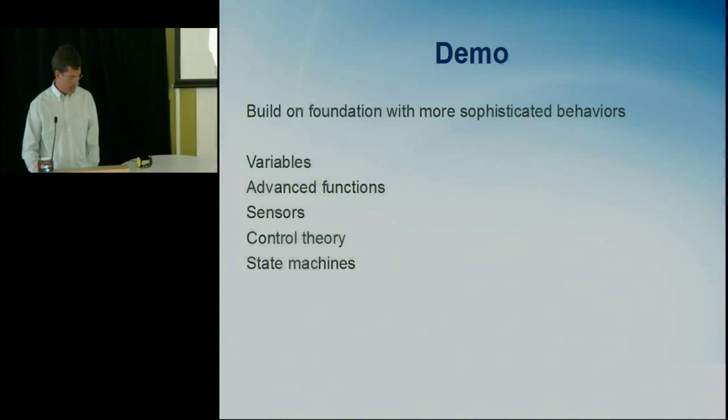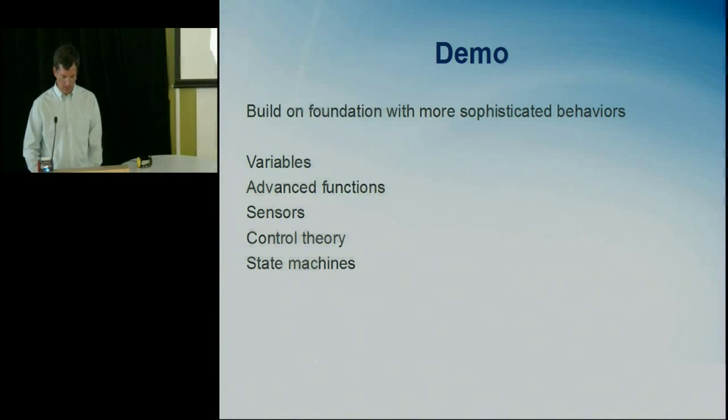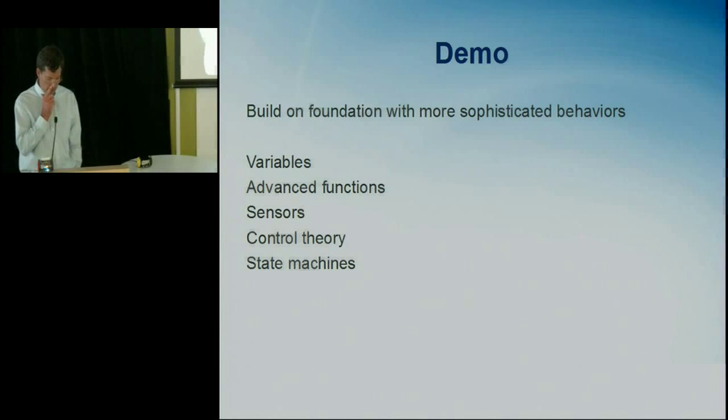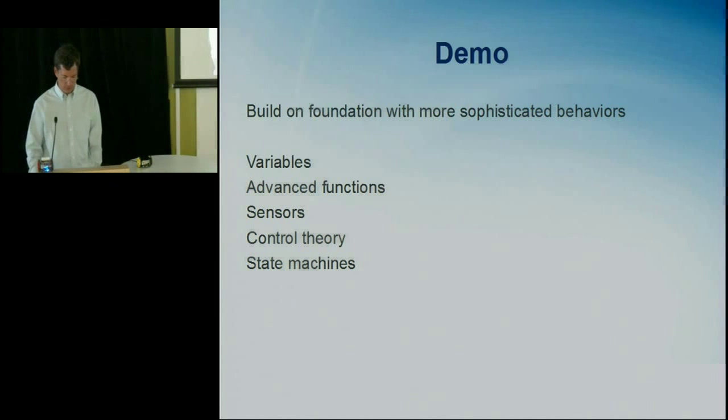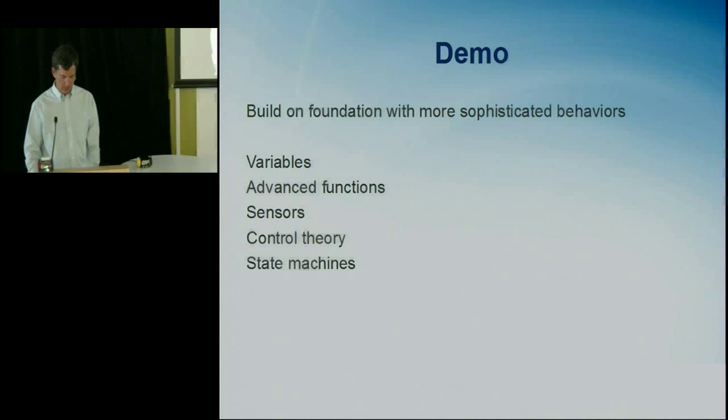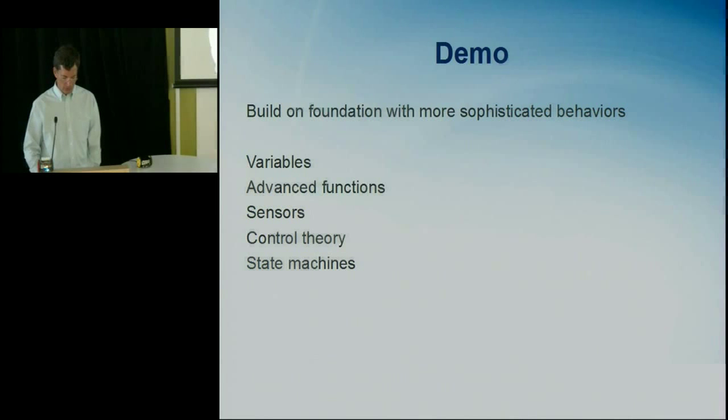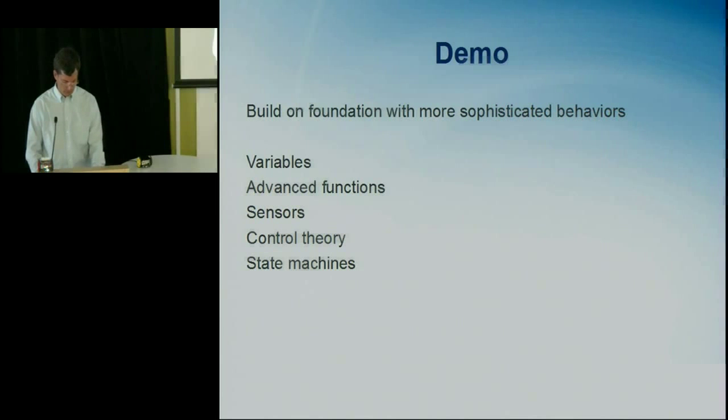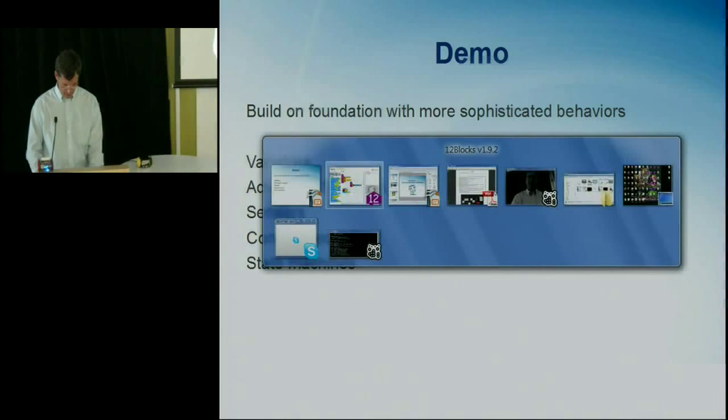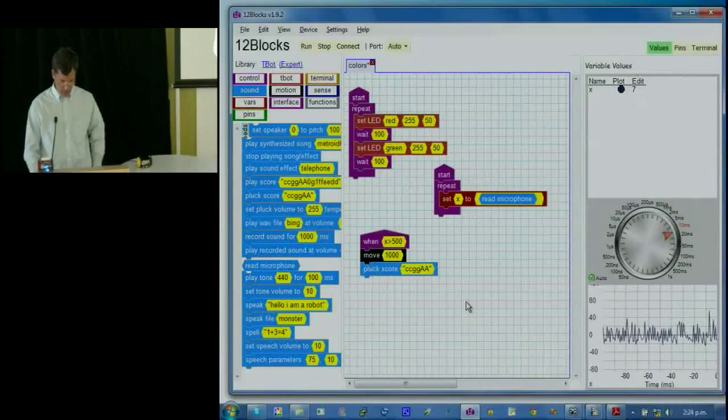So in the second demo, I'll build on the foundation that we did previously with some more sophisticated behaviors. So we'll look at more at variables, advanced functions, more sensors, control theory, and to do some fiducial computer vision as well.